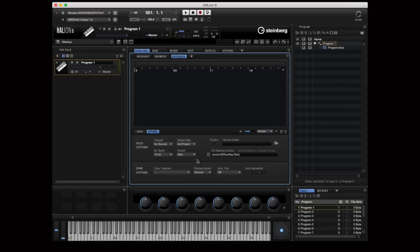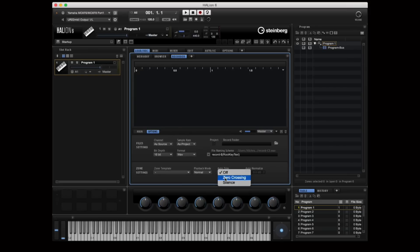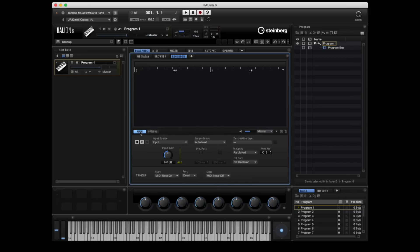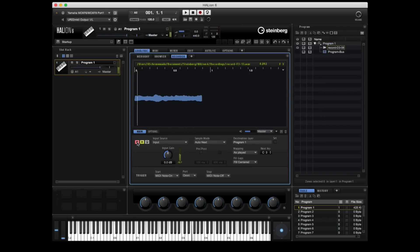I'm selecting auto next so that Helion 6 will start the recording process, stop it, and catalog these samples for me in my program tree. I can also record from VST instruments, internal inputs, and other external inputs. When I'm ready, it's just a matter of hitting record and playing the notes that I want to sample.